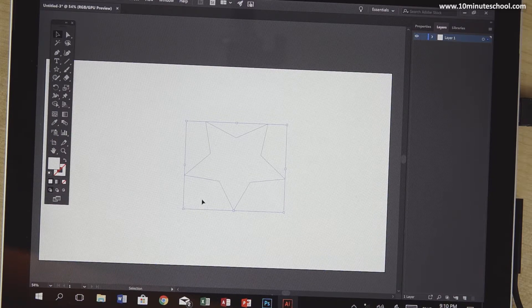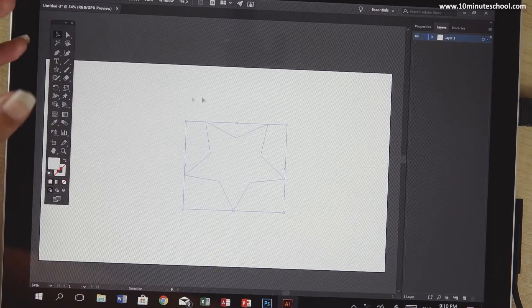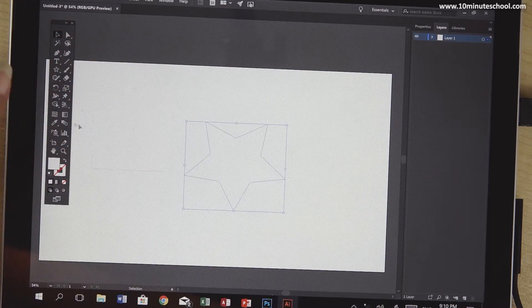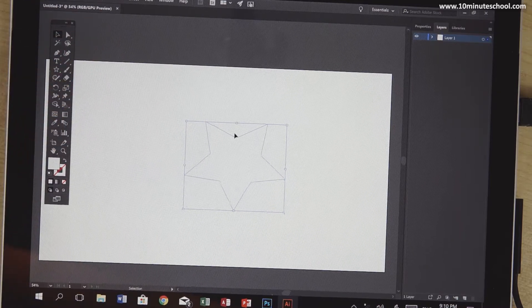In this video, we will see Adobe Illustrator and the shape tool in the canvas. We will see the shape of the canvas.